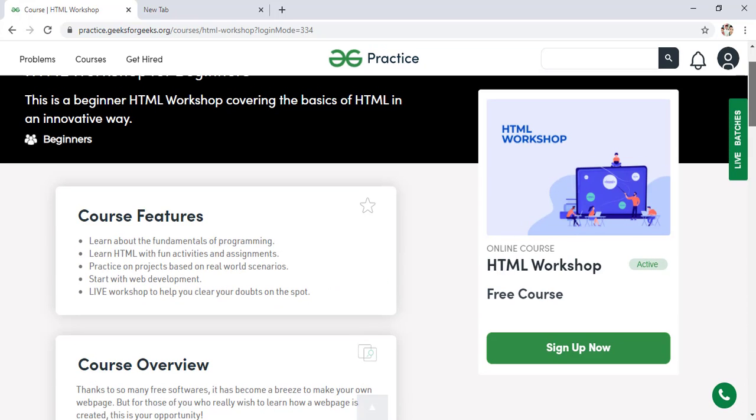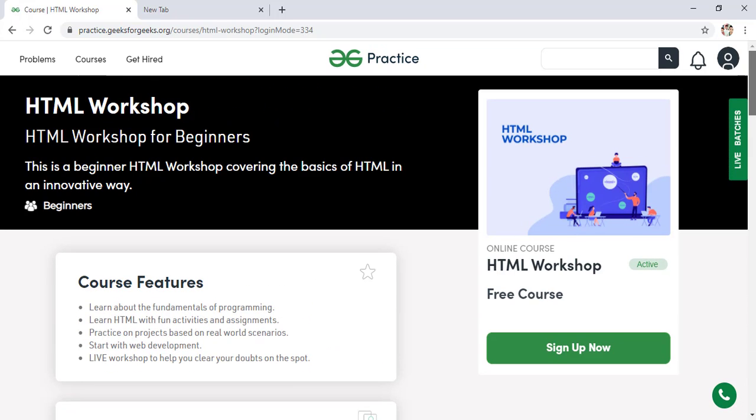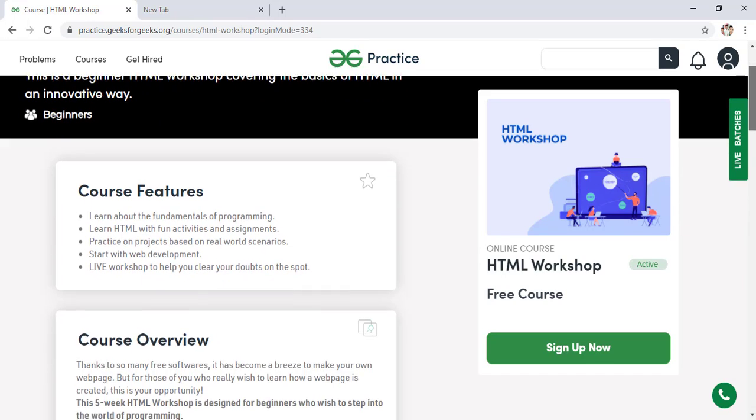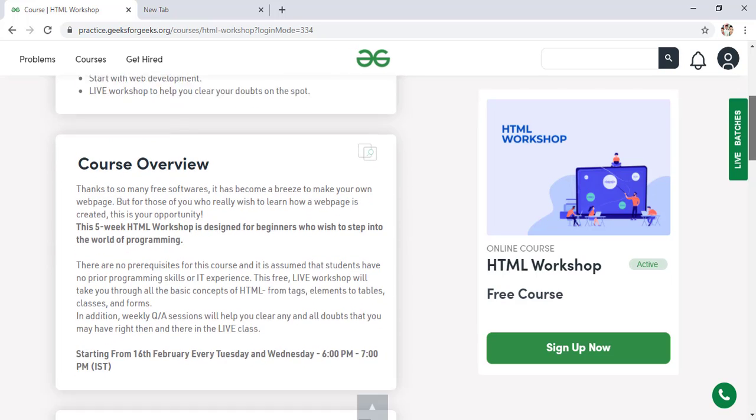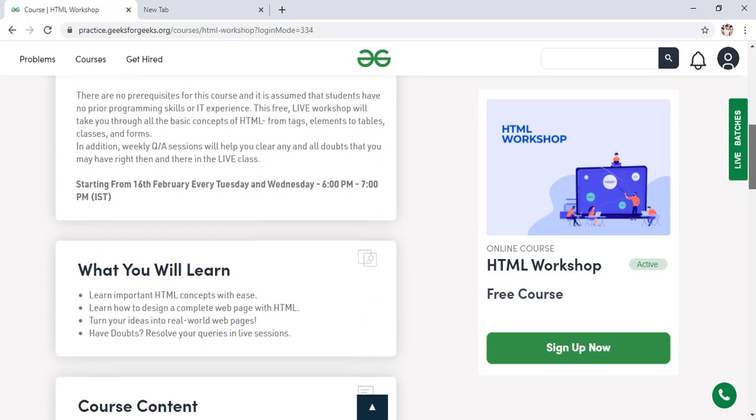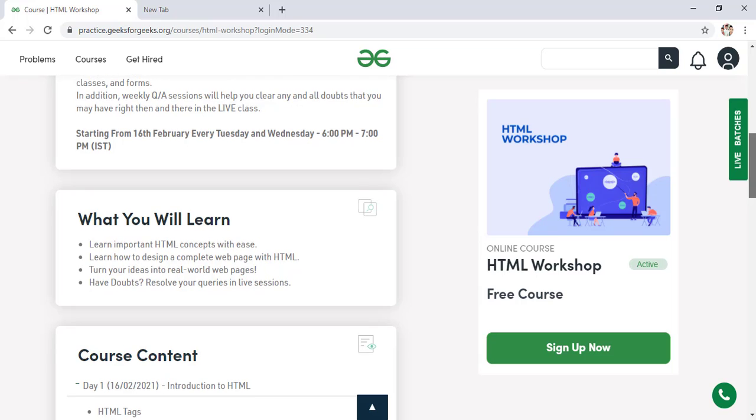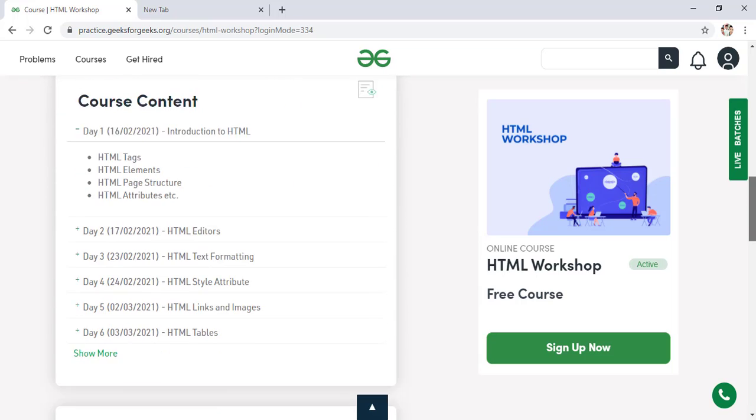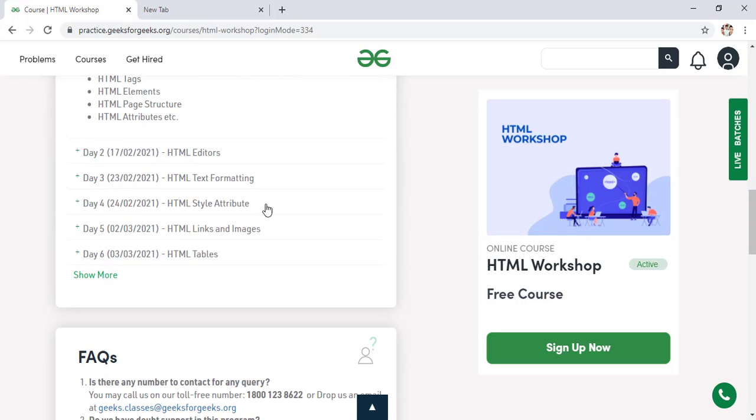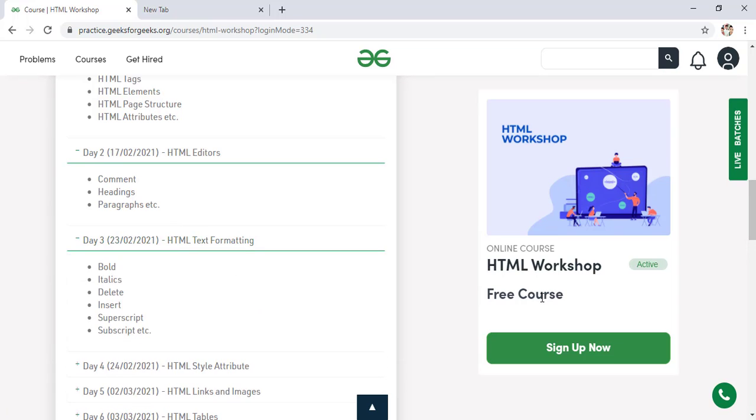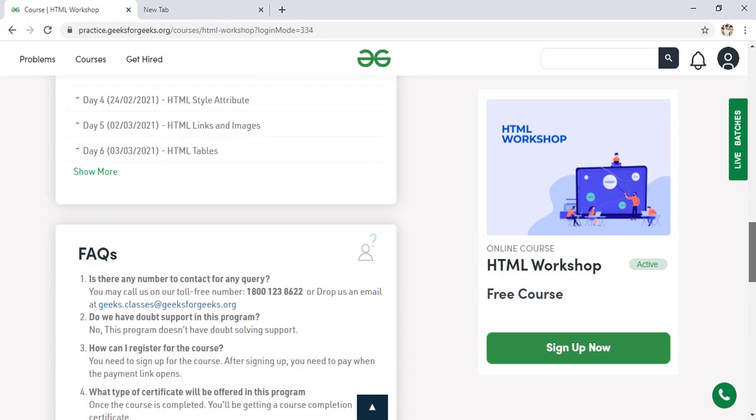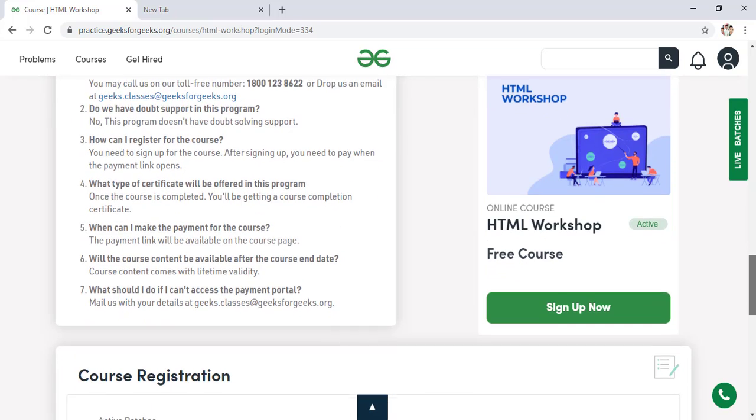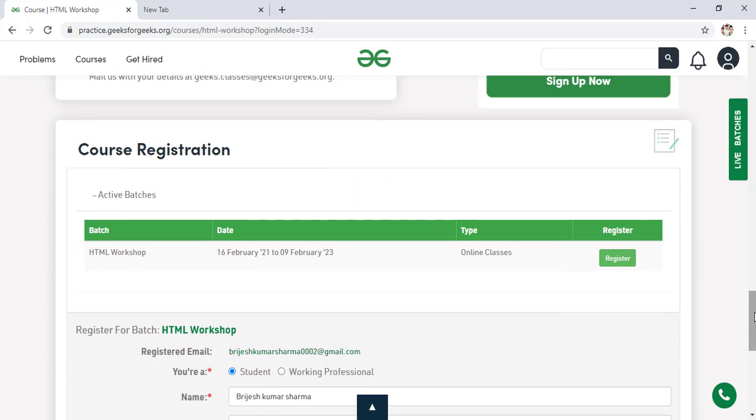First of all let's see what is the overview of this course. So what you will learn in this course. You will learn live workshop, start with web development, learn HTML. And this is our course overview. So this is 5 week HTML workshop designed for beginners. And this course has lifetime access, I already told you. So this is the course content: HTML editor, HTML text formatting. So there are lots of things to learn free of cost. So I think you have to just enroll in this course. Now come below. And here you can see this course has already started on 16 Feb and it will run up to 9 Feb. So don't wait, simply register for this course.